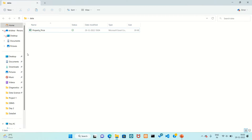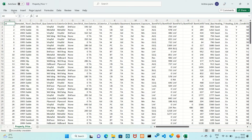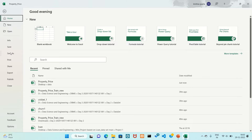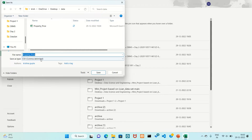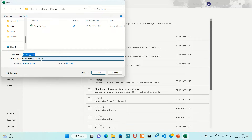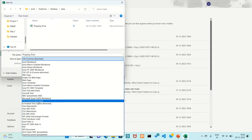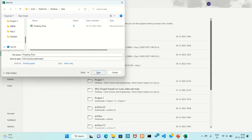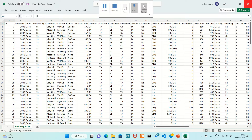First, open a folder. I have this Excel file — just click on it. Go to File, click on Save As, and select any folder where you want to save your file. I have selected the data folder. Click on Save As Type — there are many options, but I have selected CSV, comma delimited. Now save it. I want to replace it because I already have a CSV file, so just replace it.